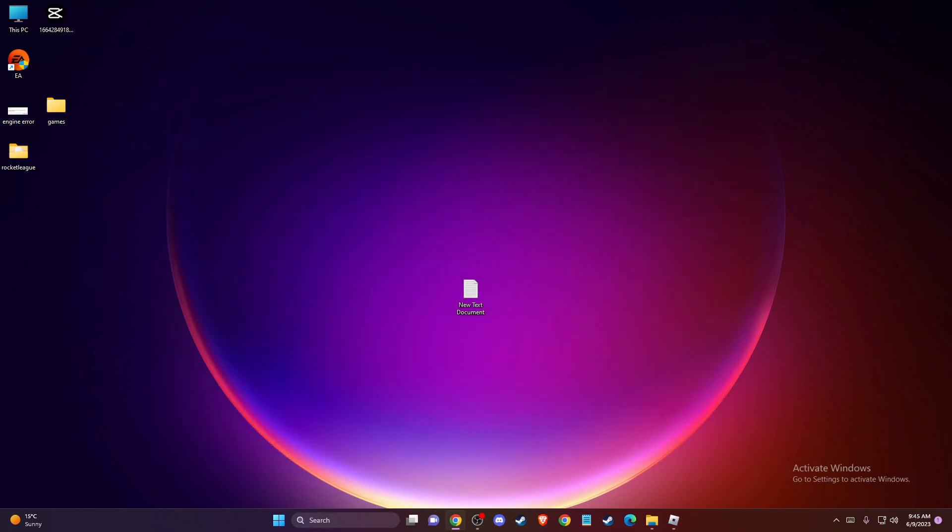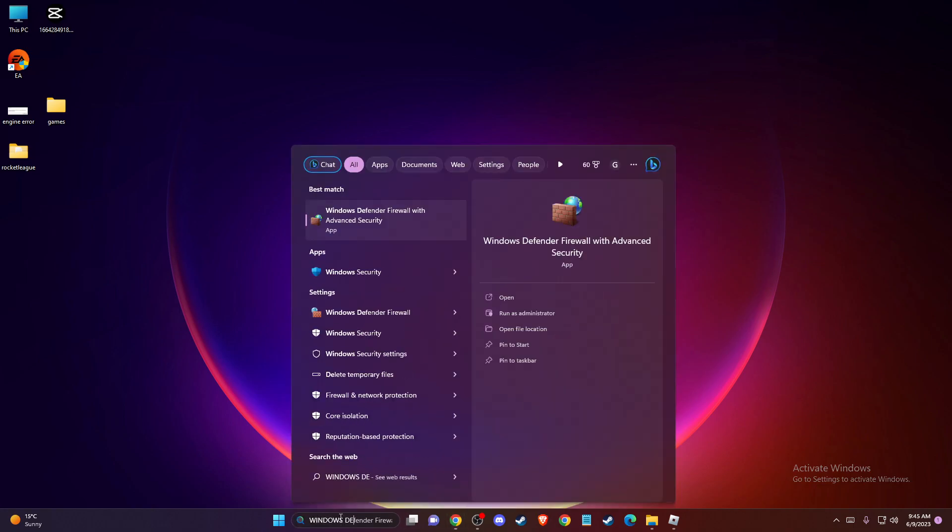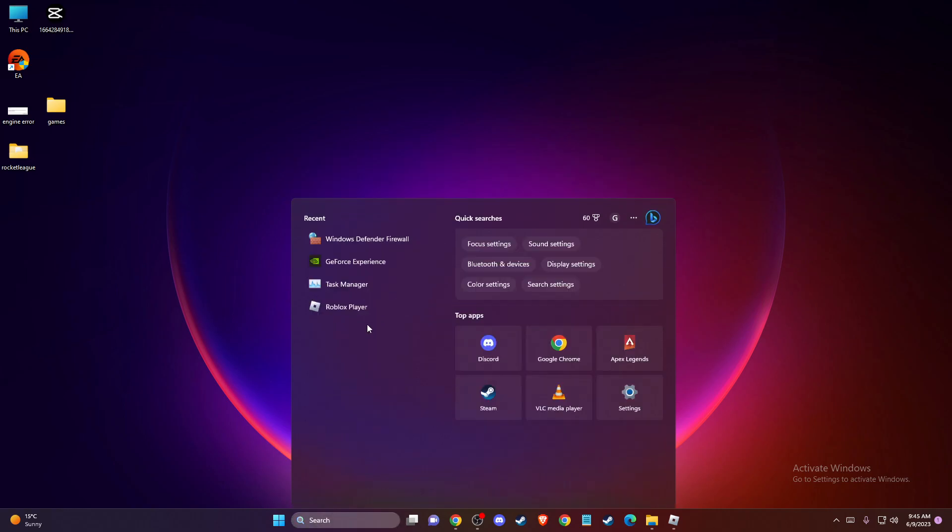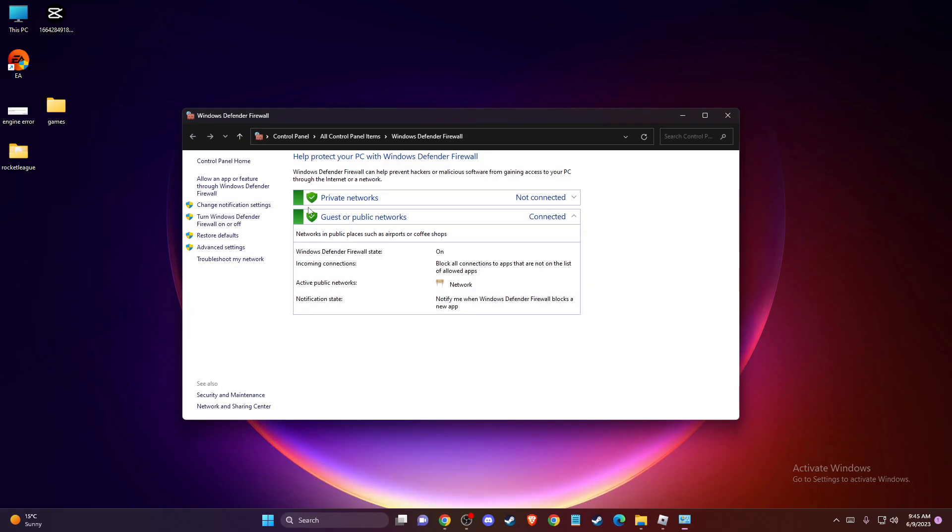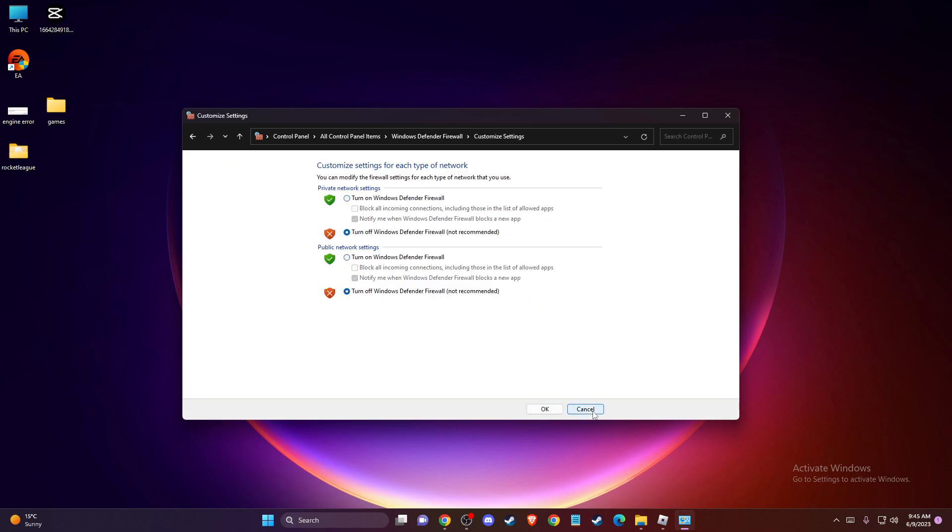If the problem persists, then what you can do here is to disable Windows Defender Firewall. To do so, you just need to search for Windows Defender Firewall, press on that, press turn Windows Defender Firewall on or off, and press these two options here and disable it.